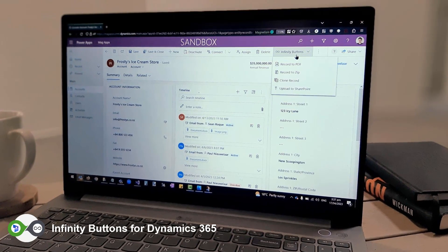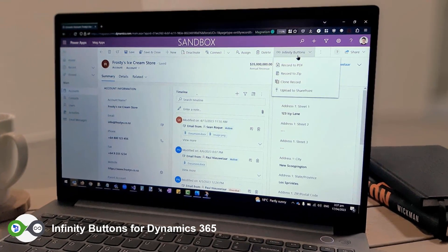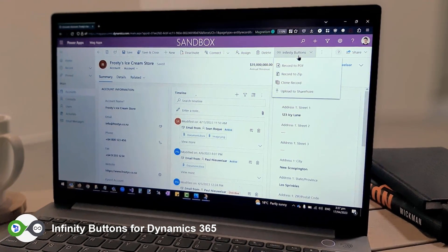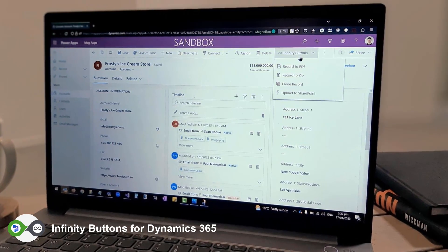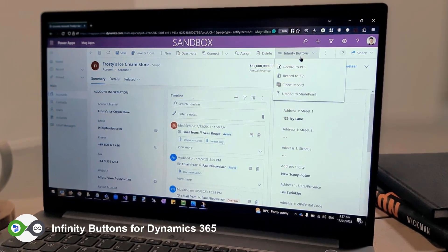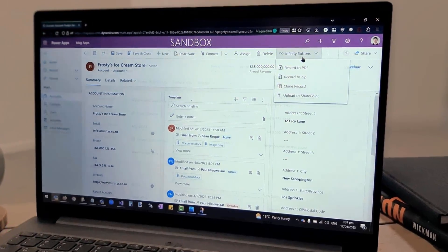Introducing Infinity Buttons for Dynamics 365, the latest collection of products designed to solve common problems and boost the productivity of Dynamics 365 users.